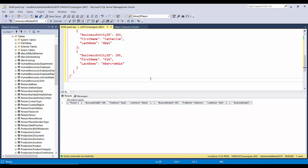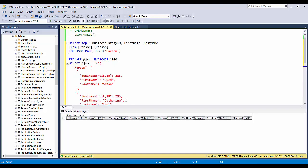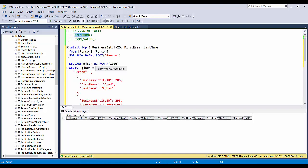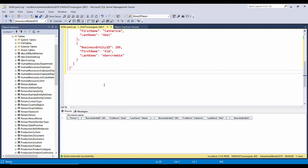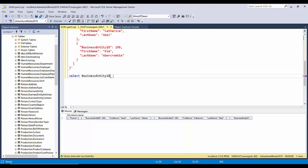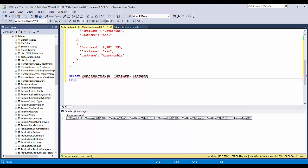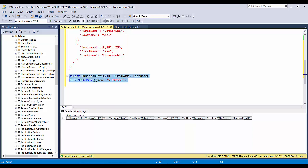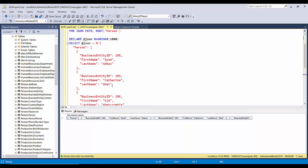Now what we'll do is we'll just try to query it by using the OPENJSON function. So for that, I'll start with the SELECT query and the columns: so the column is BusinessEntityID, comma FirstName, comma LastName FROM, and now here we will provide the JSON document inside the OPENJSON function. OPENJSON, the variable, and the root of our JSON, and the syntax is dollar dot Person.